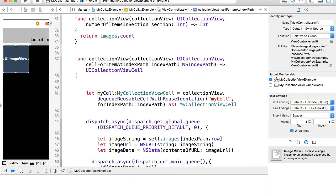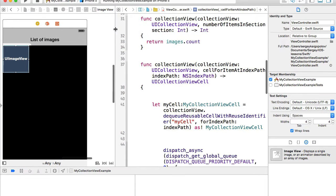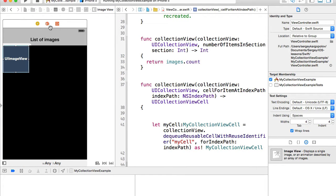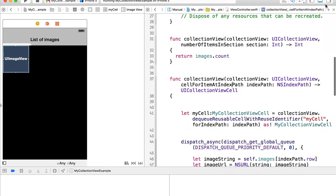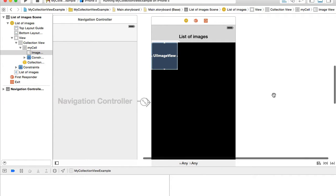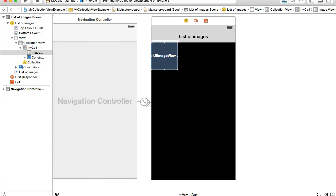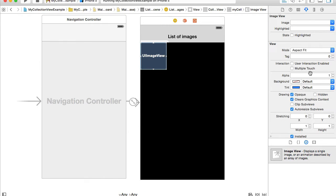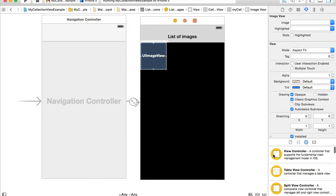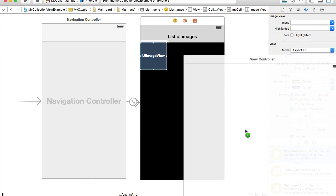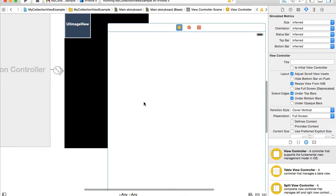I'll go to my main storyboard and I will create a new view controller, drag it and drop it here.